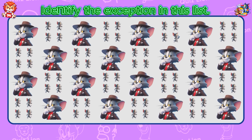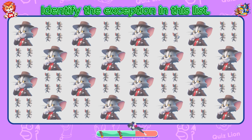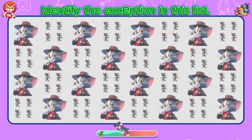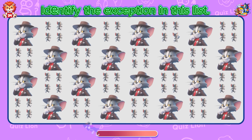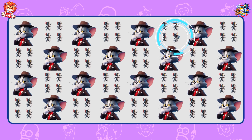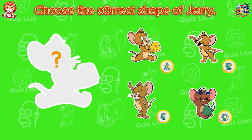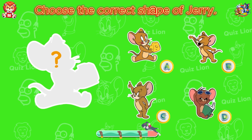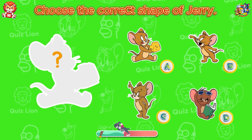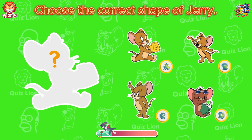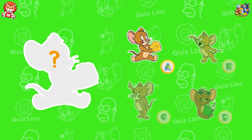Identify the exception in this list. You always exceed expectations. Choose the correct shape of Jerry. Jerry's correct shape is answer A.